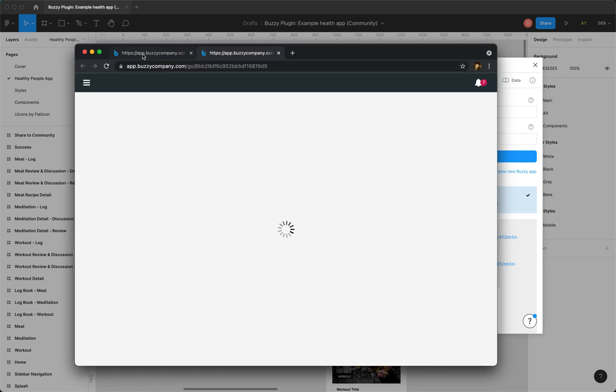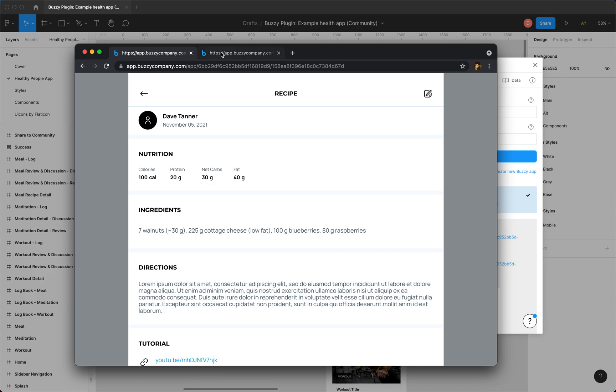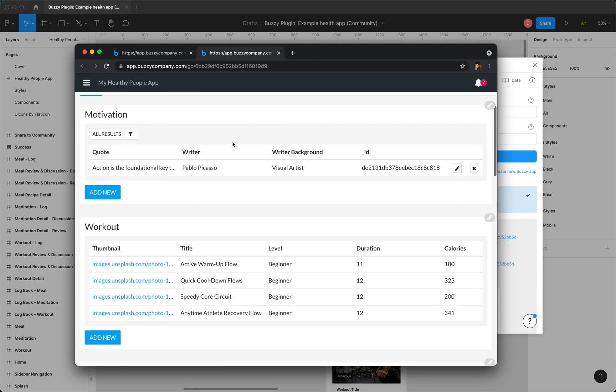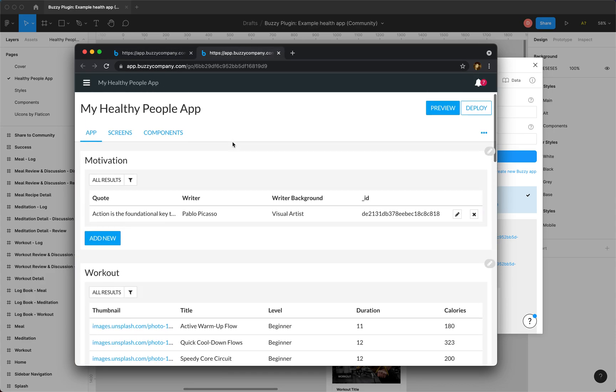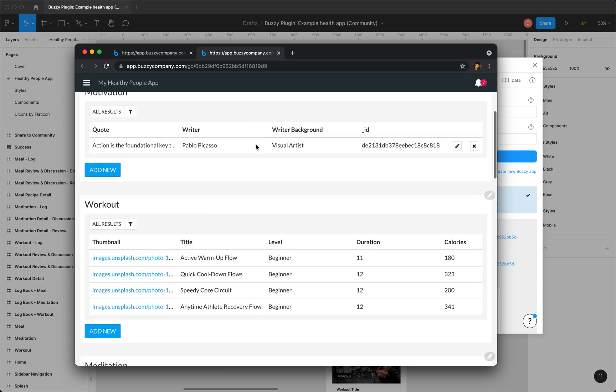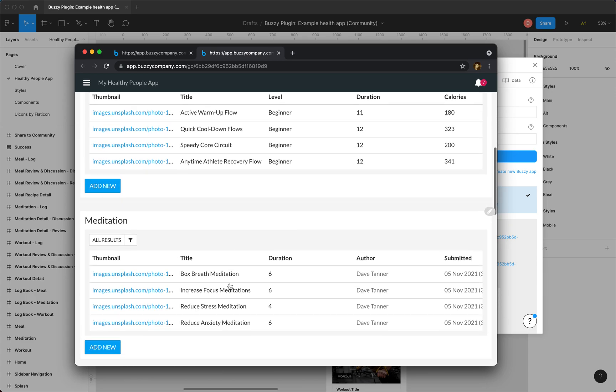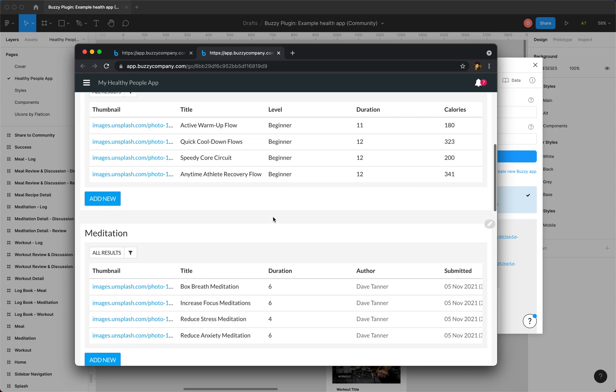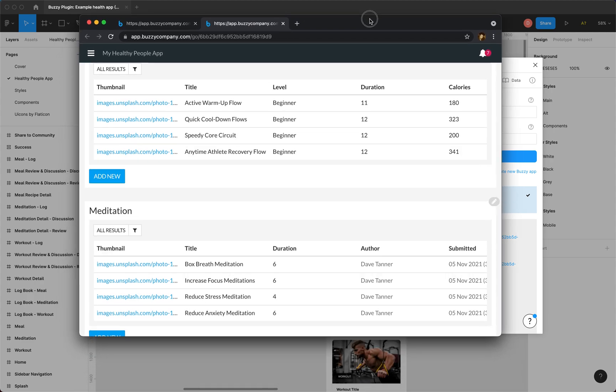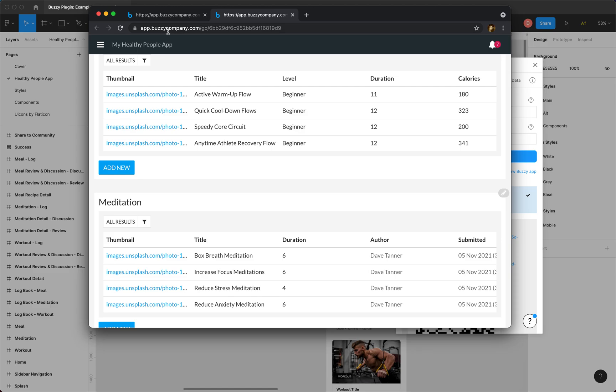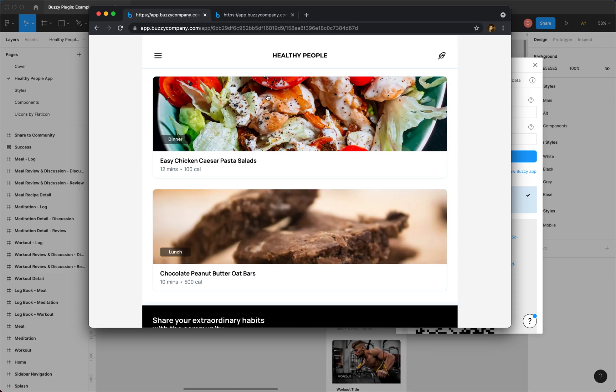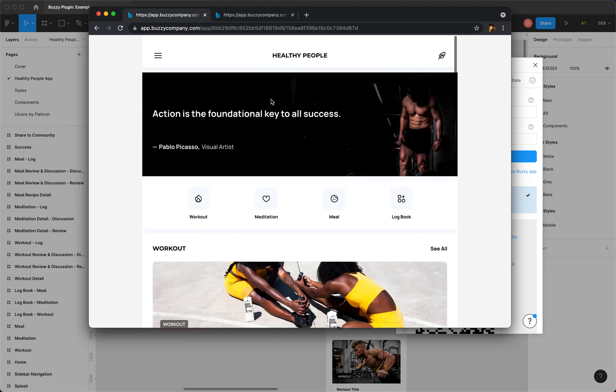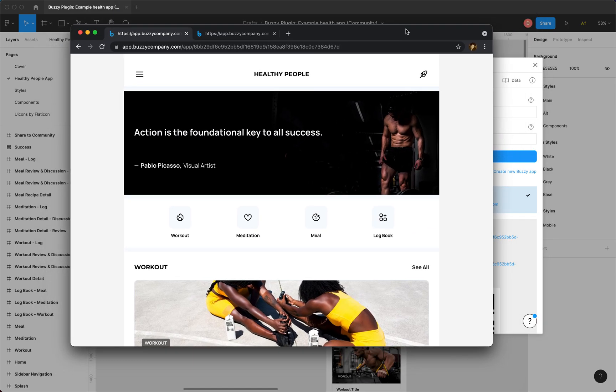So there's our app and this here is the backend that's generated. So there's all our data, there's our workouts, there's our meditations and so on. That's all been generated on the fly when we hit publish and here's our app.